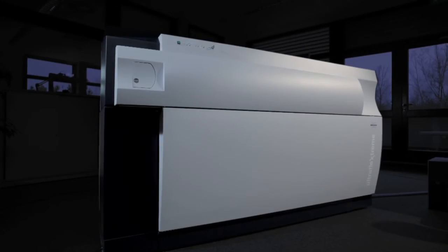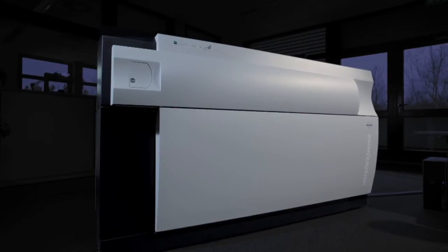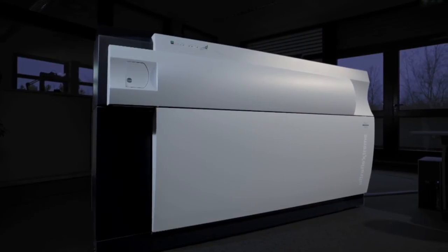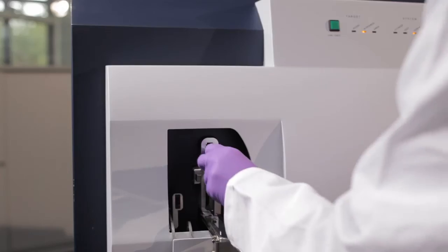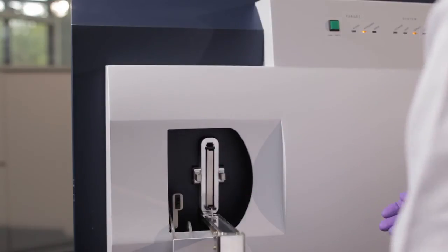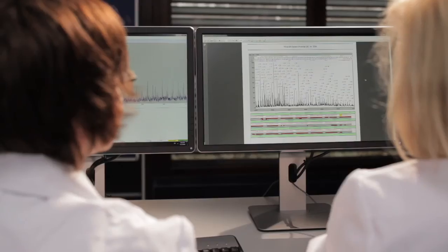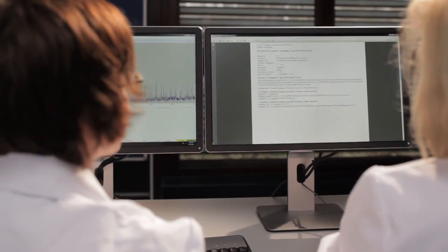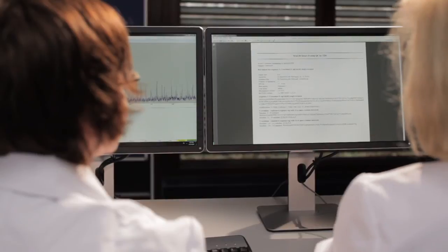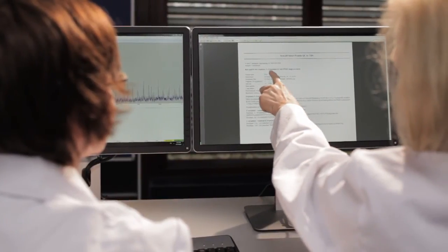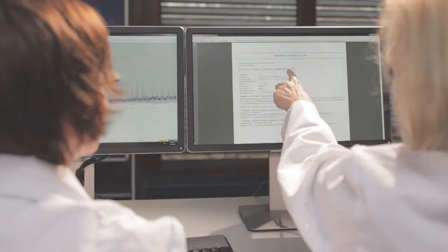MALDI top-down sequencing has revolutionized protein sequence and PTM verification. It provides a rapid and inexpensive method to confirm the primary sequence of biopharmaceuticals ready for submission to regulatory authorities.